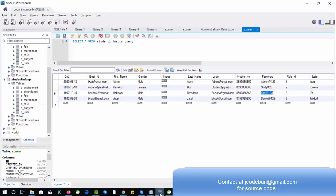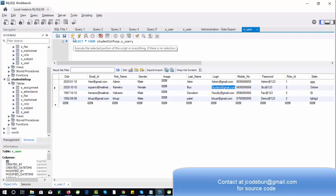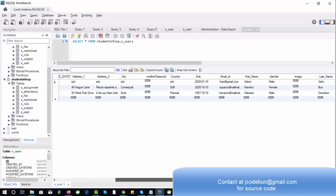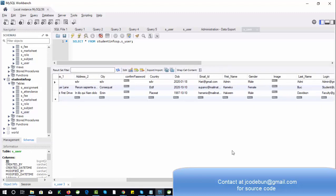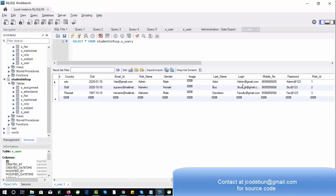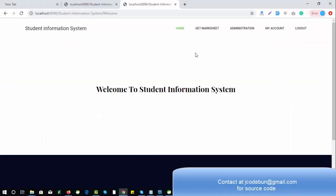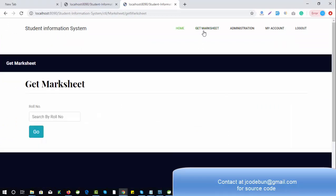The previously entered demo data was deleted, so let me refresh. The login ID for the student is student@gmail.com. The password is already there. A student can view their marksheet — they need to enter their roll number. You can check the roll number in the database table, or the teacher can pass the roll number to the student.